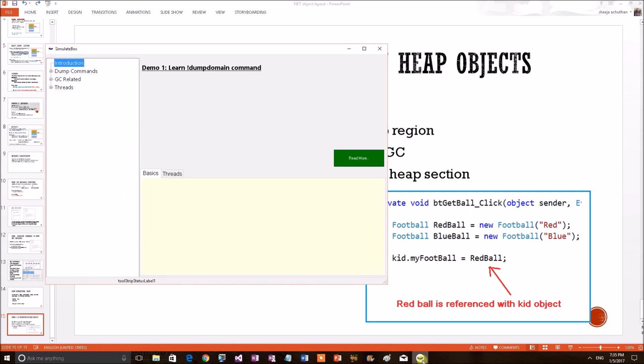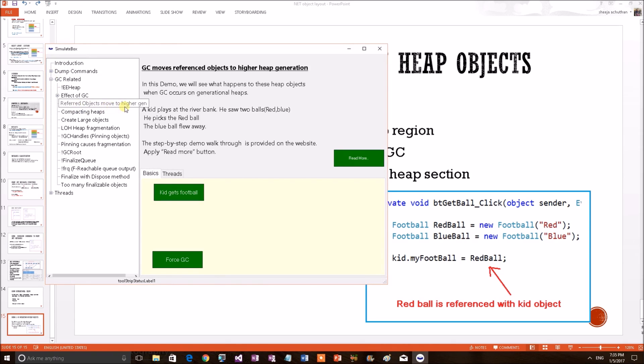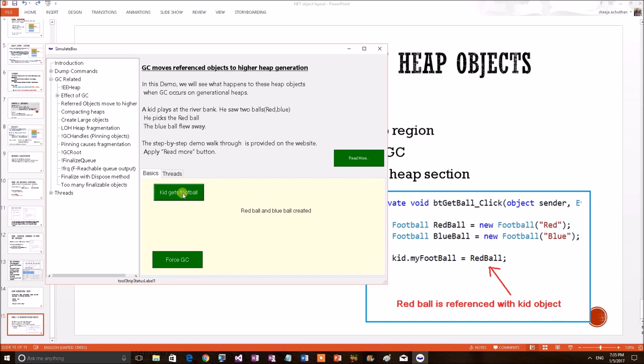I have a demo application to prove the CLR theories. Let's open 'referred objects move to a higher generation'. We have a button here, 'kid gets football'. The button event code has this particular code block. I am applying the button. Red and blue football has been created. The application heap will have the red and blue football objects.